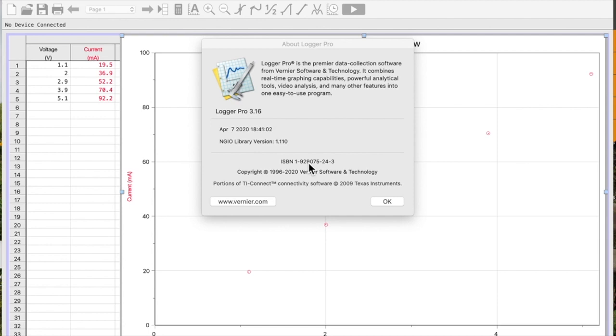Okay, in this video I'm going to show you how to add error bars to your graph. I'm using Logger Pro 3.16 on a Mac.